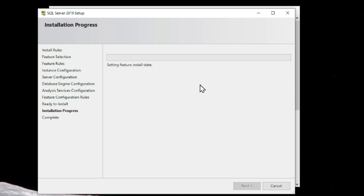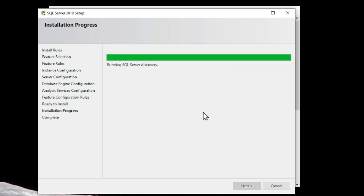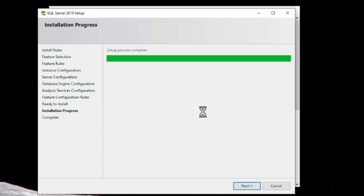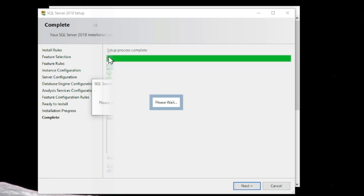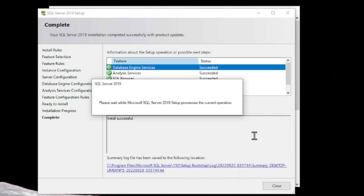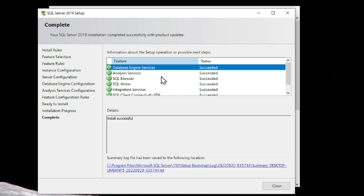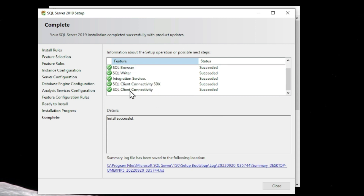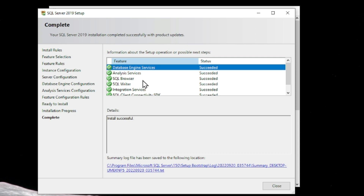Check the summary and hit Next. Now you can see the installation is in progress — it will take a few minutes depending on the power of your system. Everything is installed successfully and in the installation wizard you can see all the tools we have installed are checked successfully.